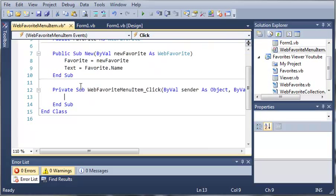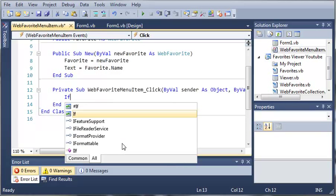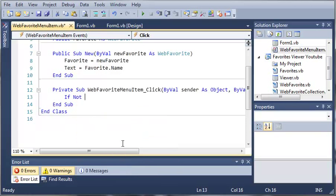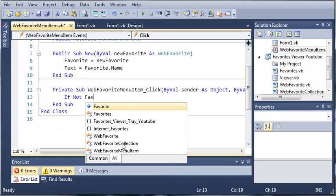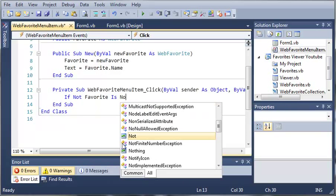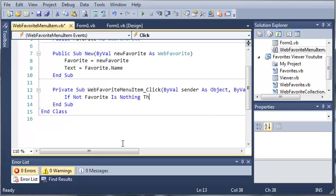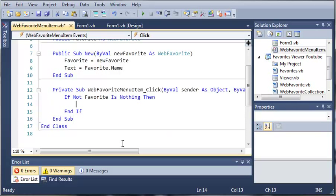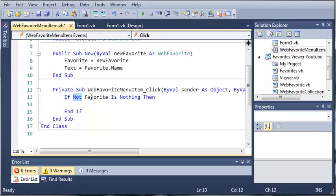So whenever WebFavoriteMenuItem is clicked, what do we want to do? Well, we'll say, If Not Favorite Is Nothing. Then what do we want to do? So basically what this is saying is, if Favorite is something, because we're using a double negative here. So If Not Favorite Is Nothing, so not nothing would be something.